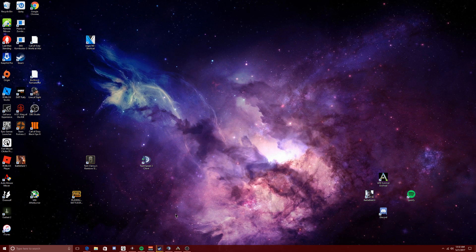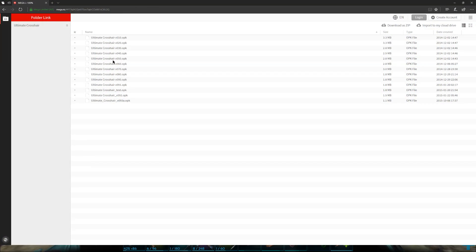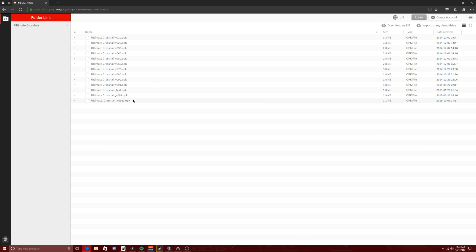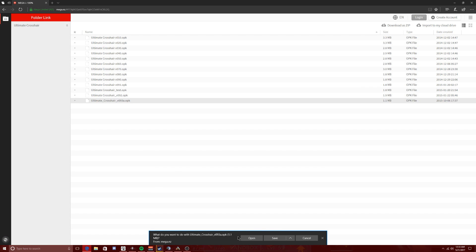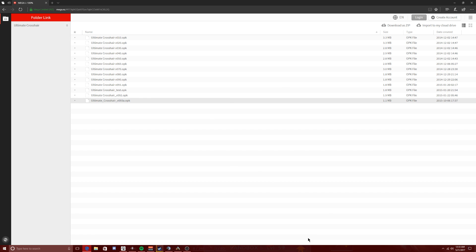I'll leave the link down in the description below so you can find out where to go. There's only one website, and here it is — link will be in the description. Here you will see all the versions of the Ultimate Crosshair, and you want to go for the newest one, which is this one right here — you can see the date. Click on that, it's going to pop up and start downloading. Let it download. I'm not going to do it because I already have it downloaded, but you go through that process.